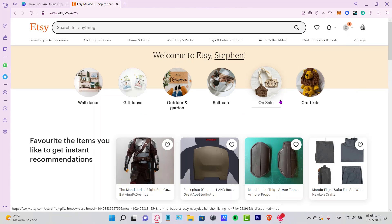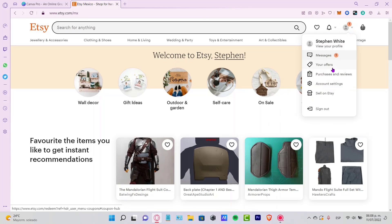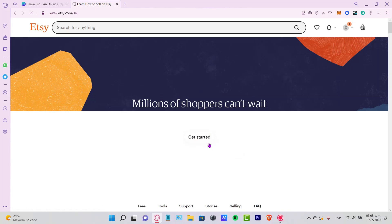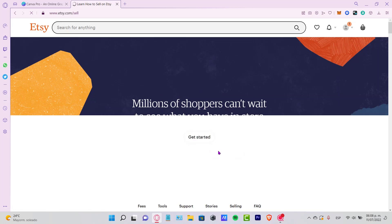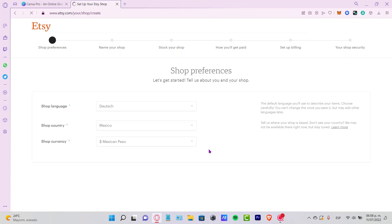Now that I'm on Etsy.com with my profile, I want to click on my profile and go into Sell on Etsy. It says Get Started — millions of shoppers can't wait. Click Get Started in order to continue.